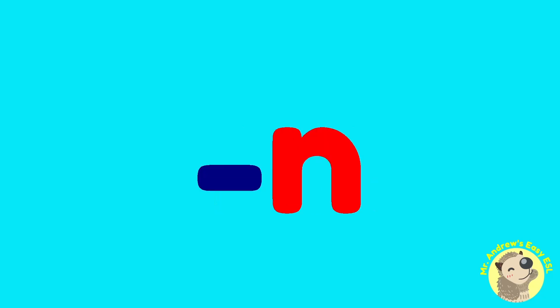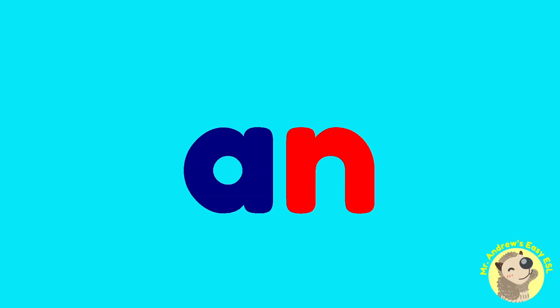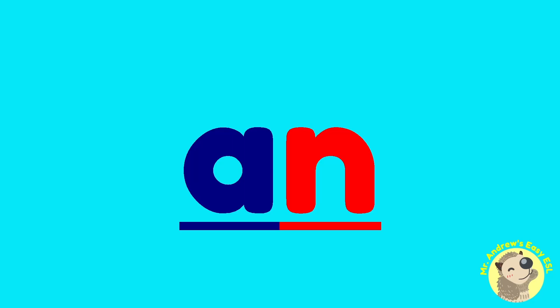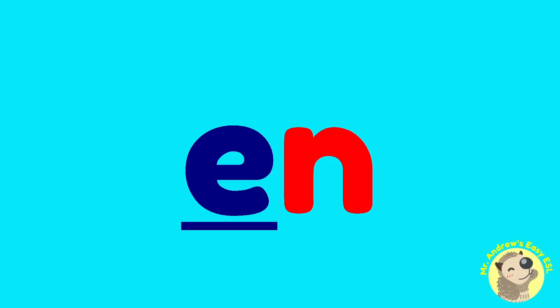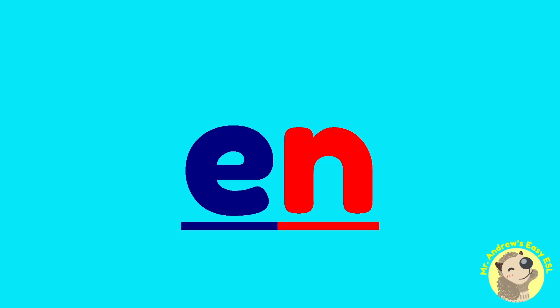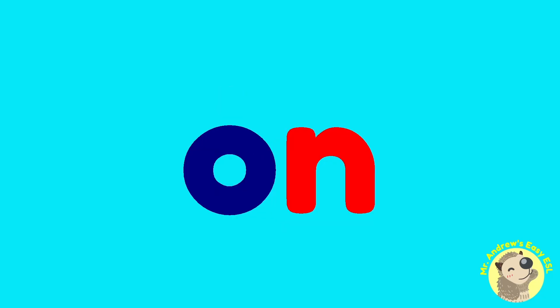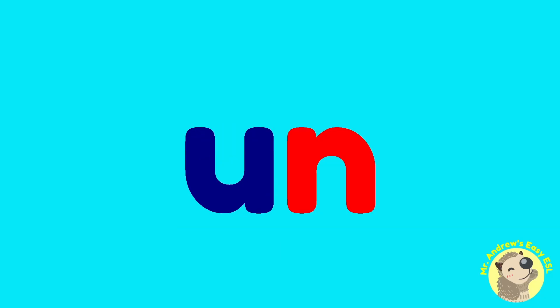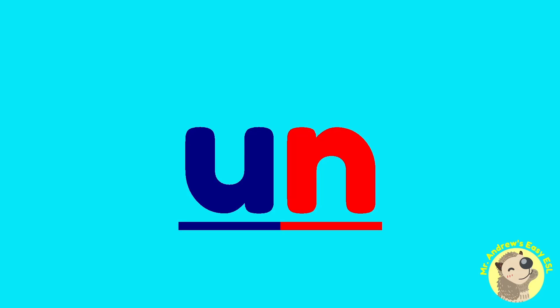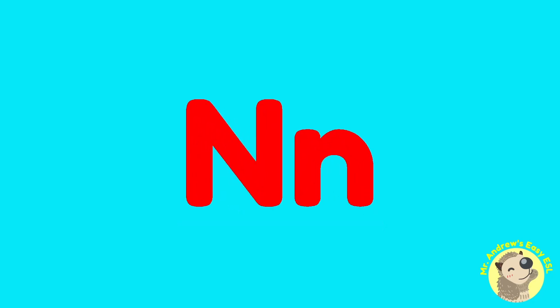Now let's put that vowel before N. A-N, A-N. E-N, E-N. I-N, I-N. O-N, O-N. U-N, U-N.